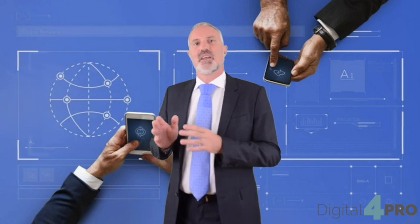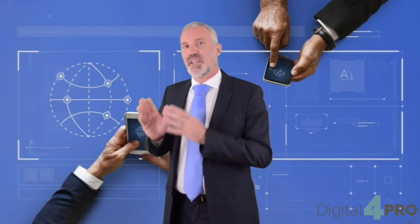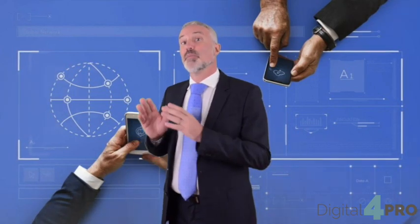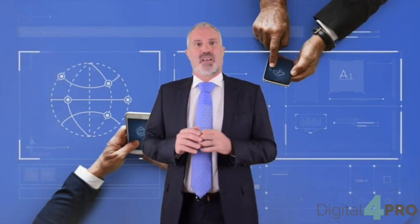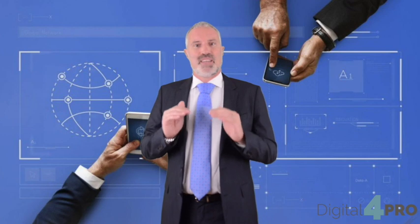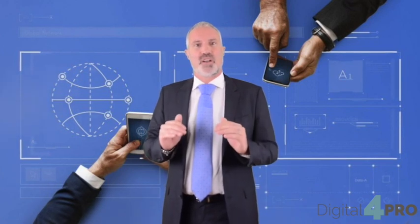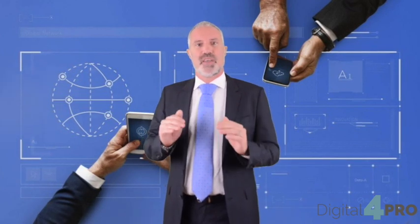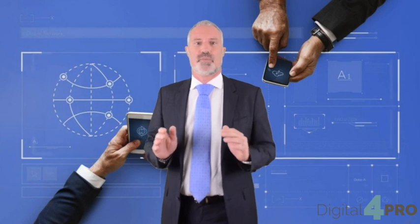These four groups are: base technologies, key technologies, pacing technologies, and emerging technologies.